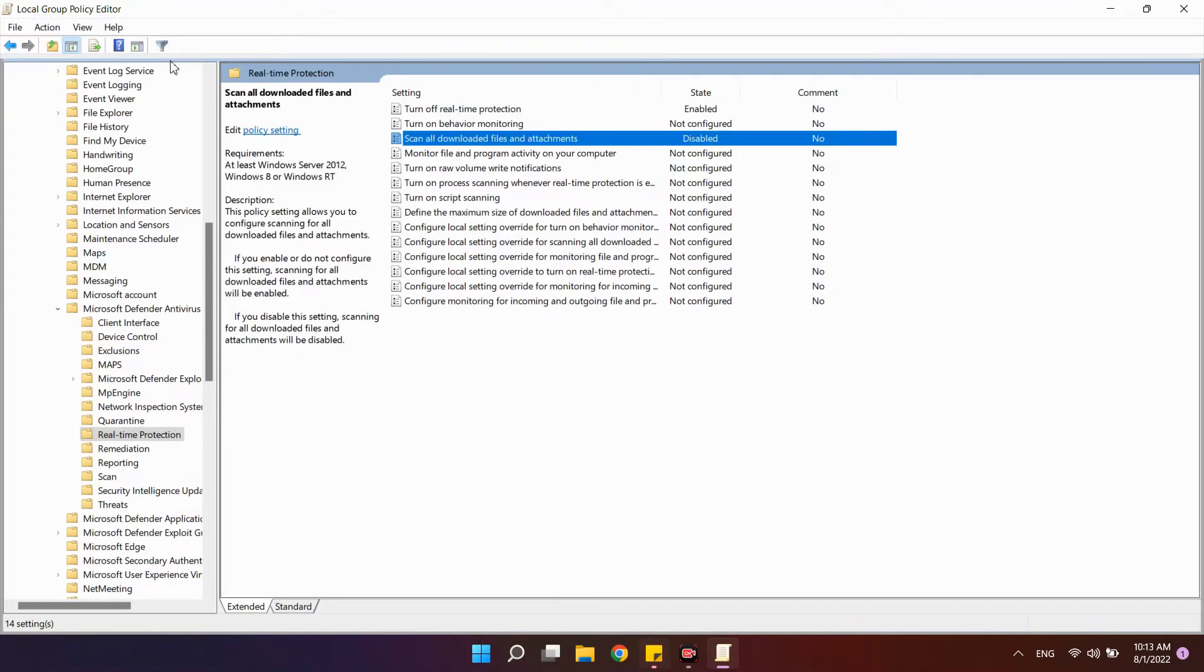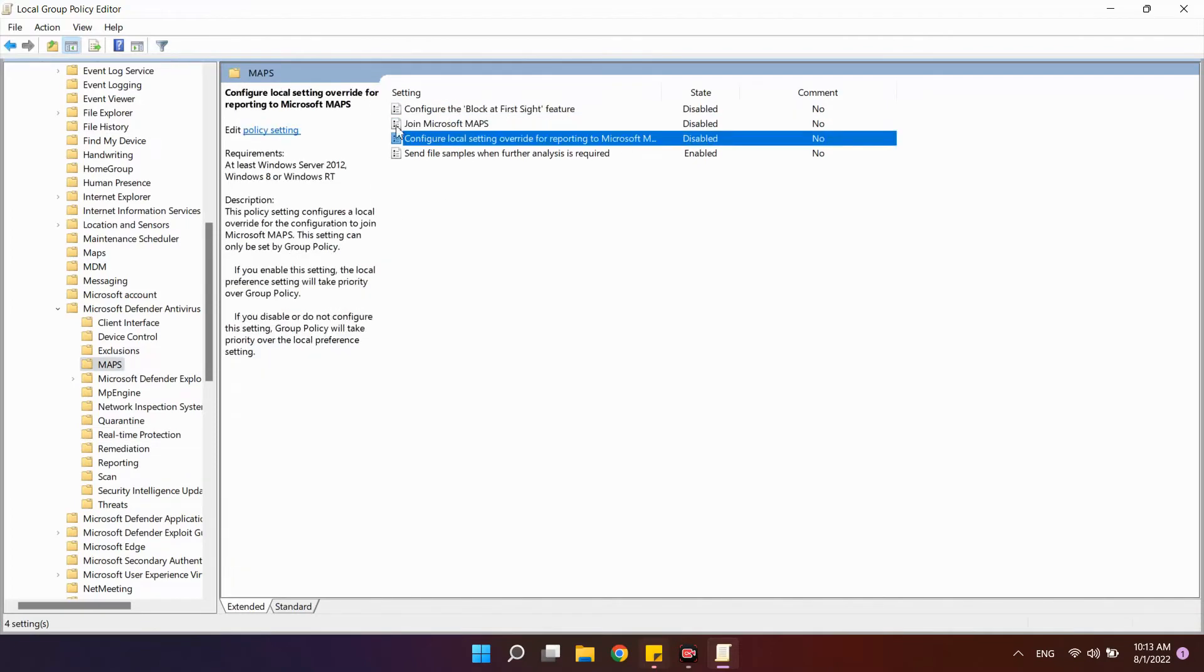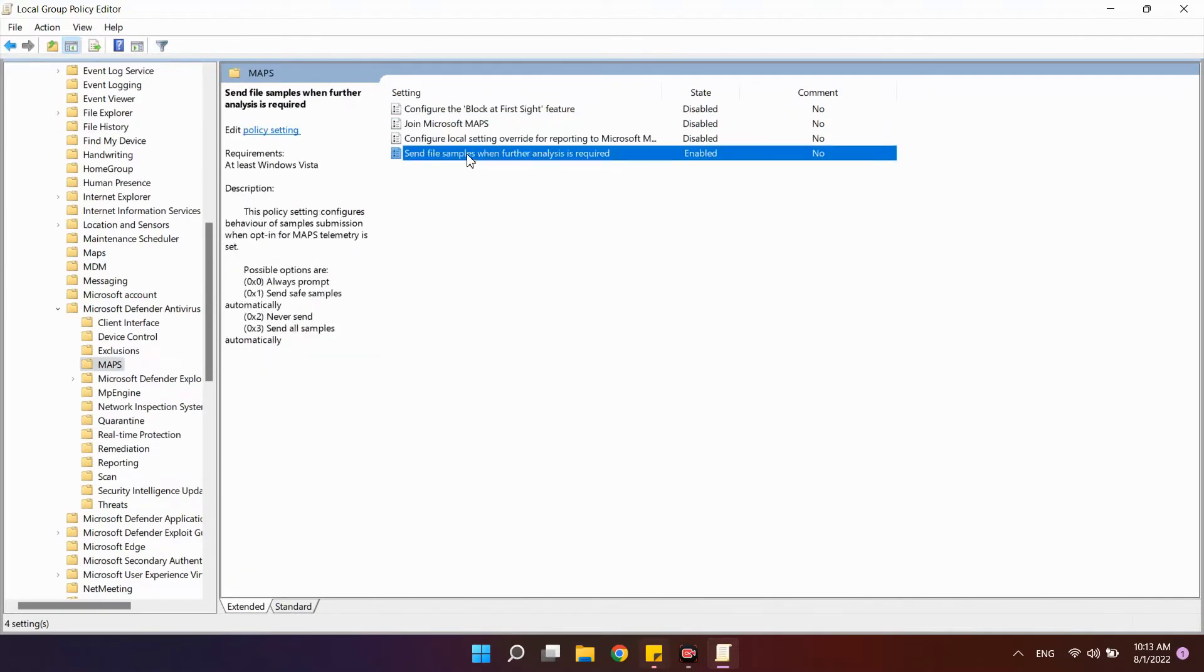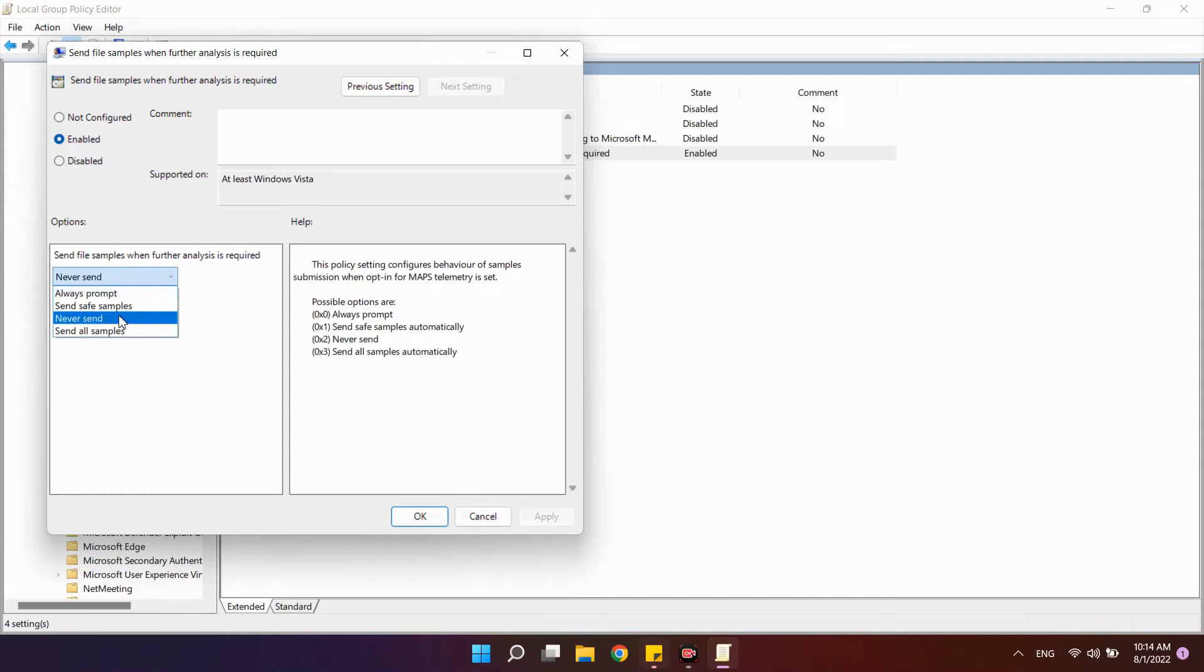Another subsection for maps changes. Turn off all options except the last – send file samples. In it set Enabled and at the bottom left set Never Send. Well done.